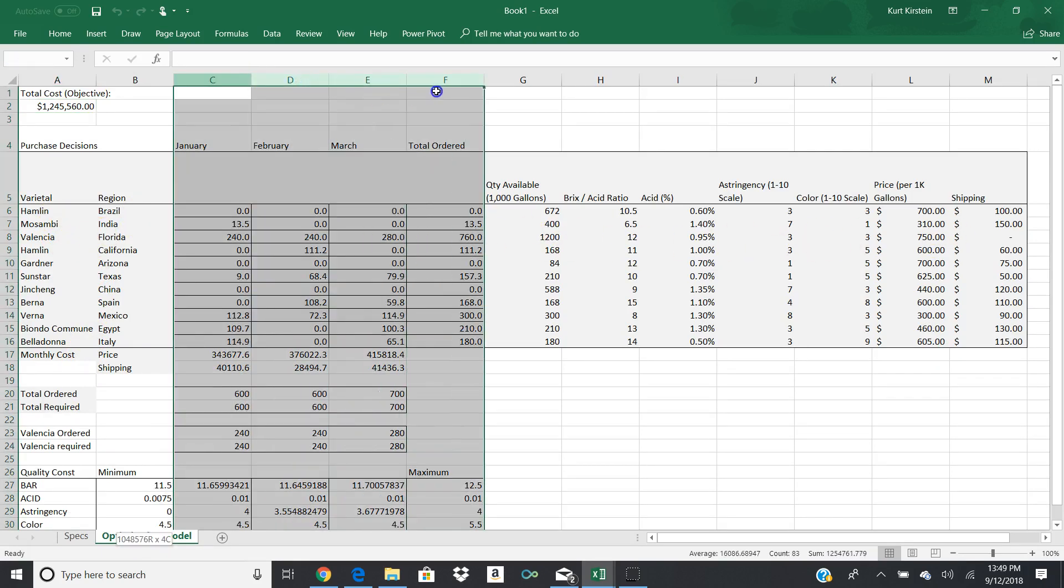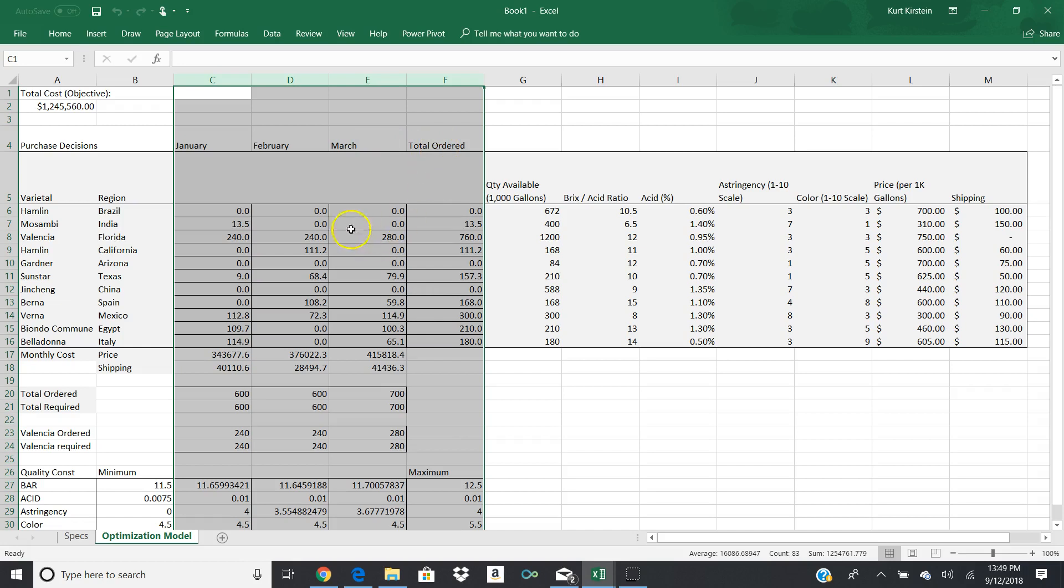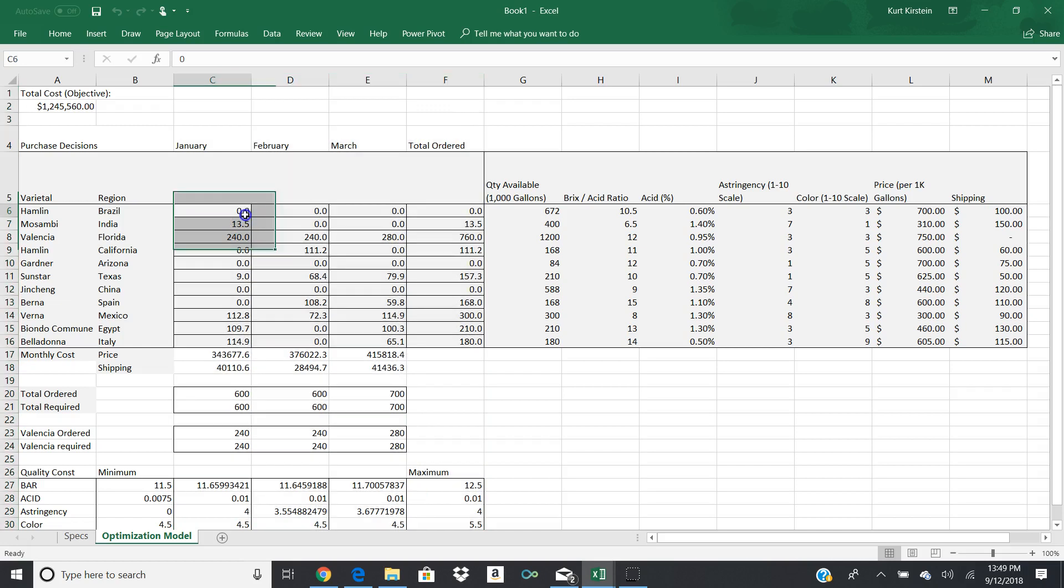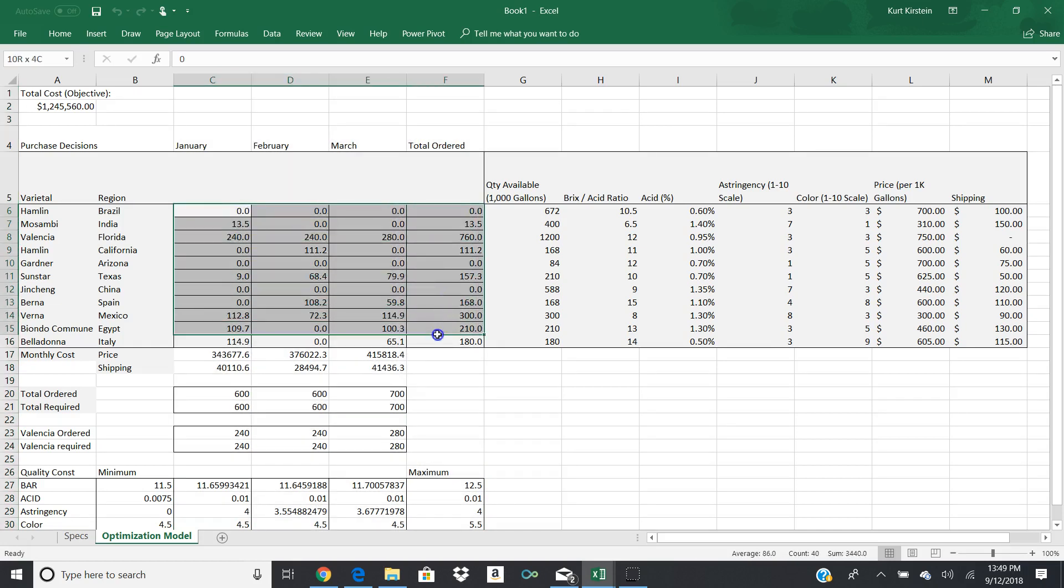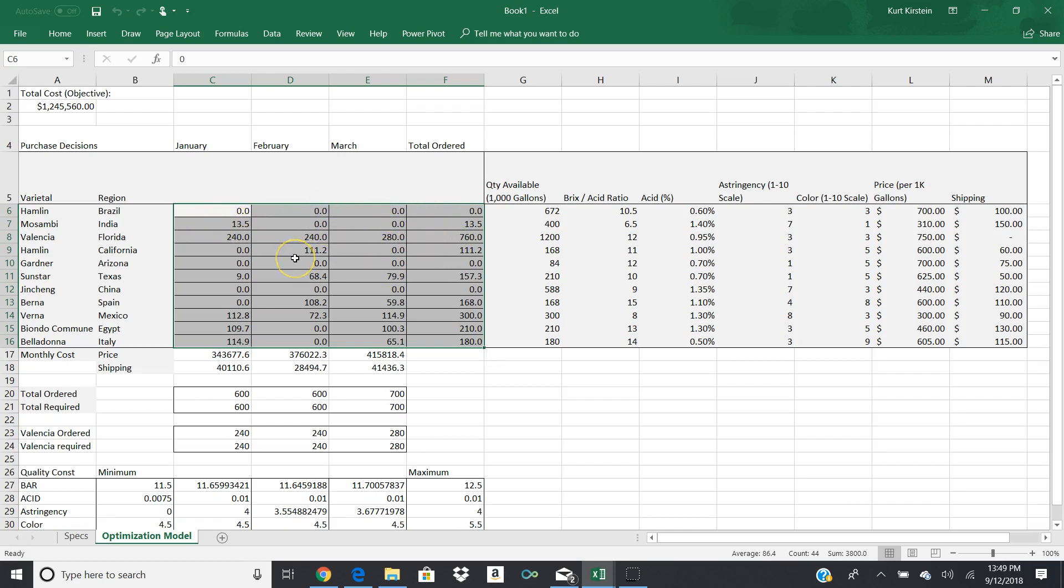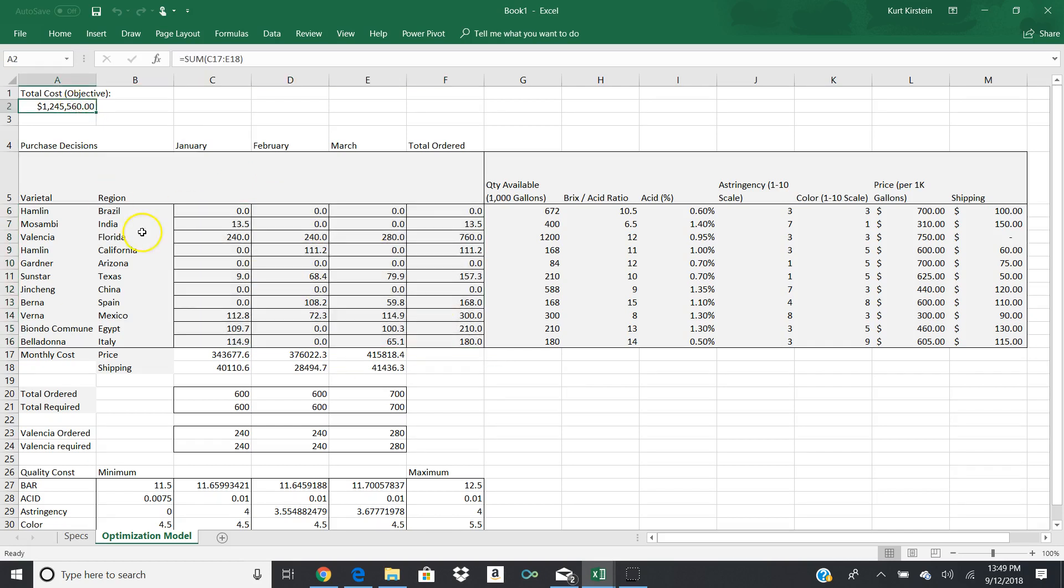And those four columns are for January, February, March, and the total ordered. And what you're going to do is you're going to actually, in your exercise, you're going to minimize, or optimize these values. And when you get this all set up, you'll use Solver to actually minimize this by optimizing these.